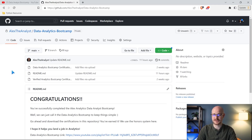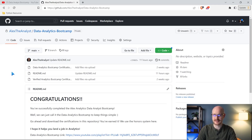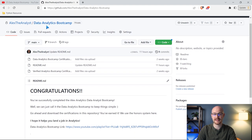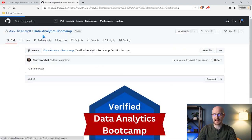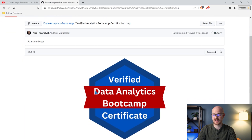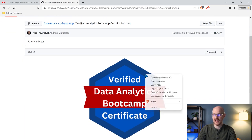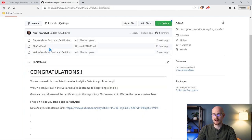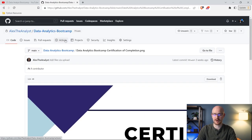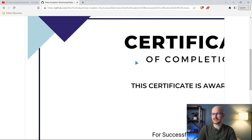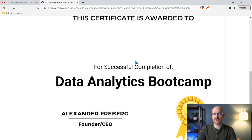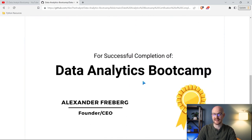All right, guys, don't go around telling people this or sharing this, but this is our Data Analytics Bootcamp on the Alex the Analyst GitHub right up here. I will have this link in the description. What you can go ahead and do is you can come right here and you can download this. You'll just right click or click download and just do something like save image as, or you can come to this one. This is the one that I think is the real moneymaker here. This is the certificate of completion for the Data Analytics Bootcamp.